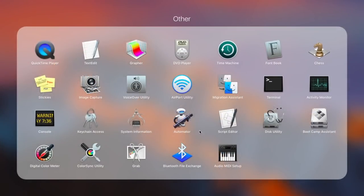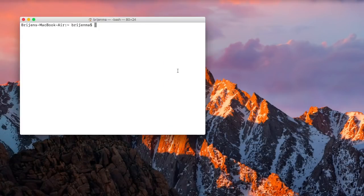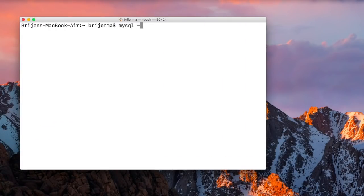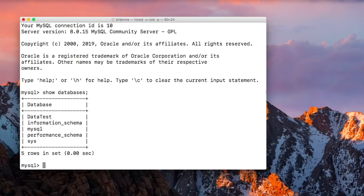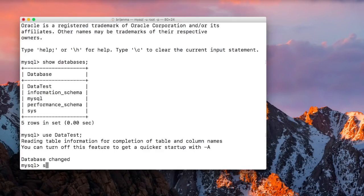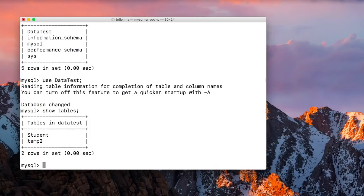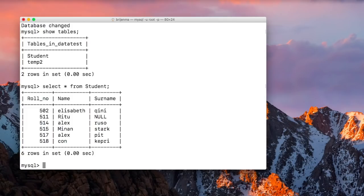Let us first open the terminal and connect to MySQL. Let us see which databases we have. We have a 'data test' database — let's use that. Let's also check which tables we have. We have two tables: 'student' and 'temp2'. Let's see which records are present in the student table.